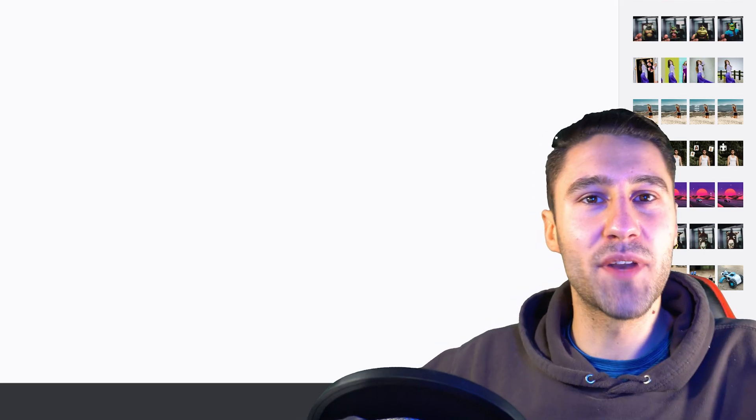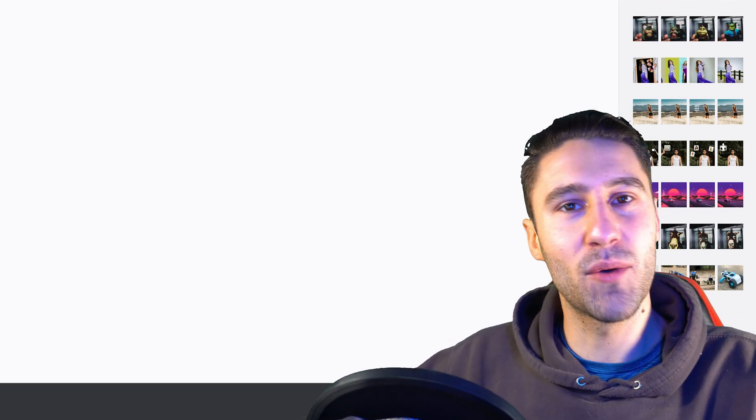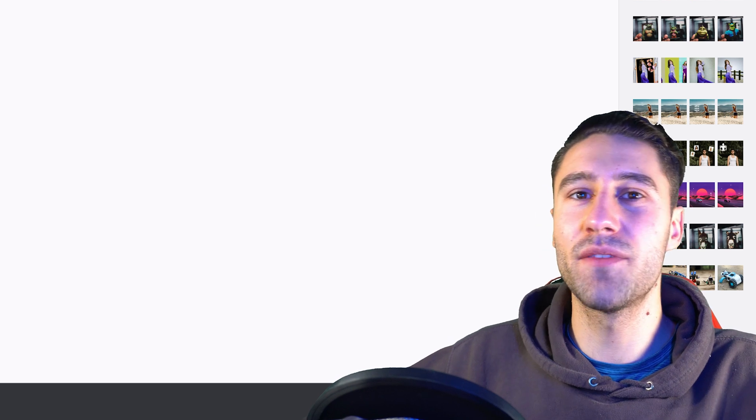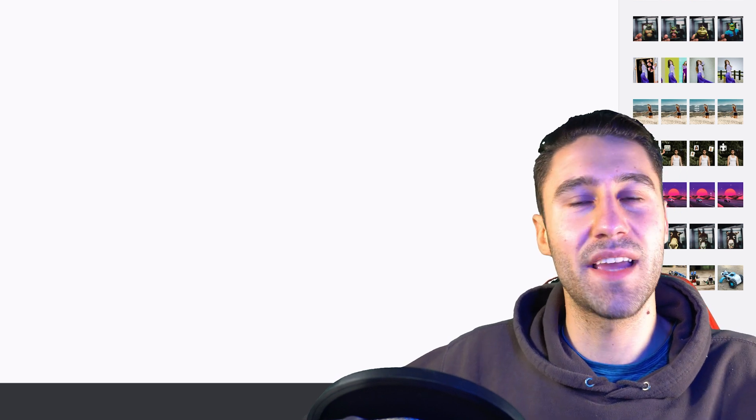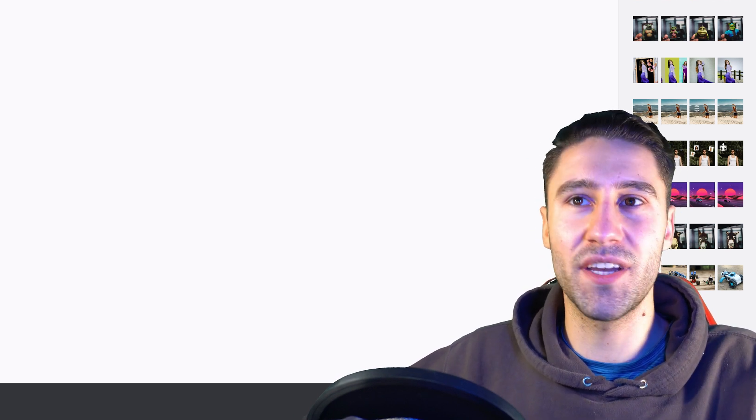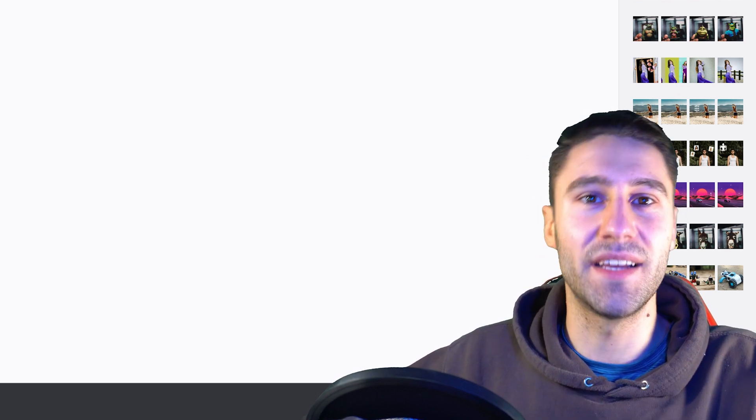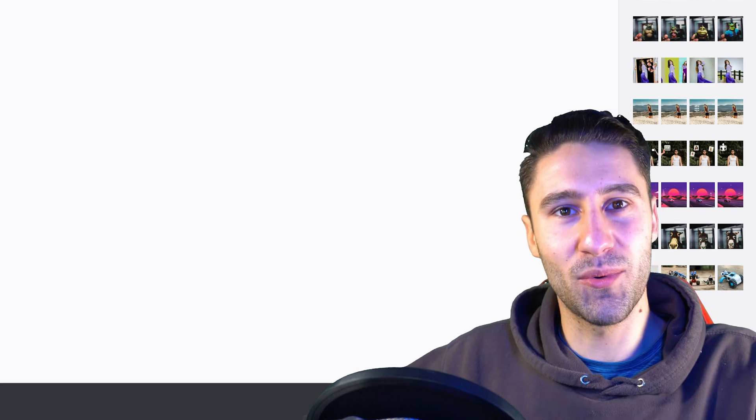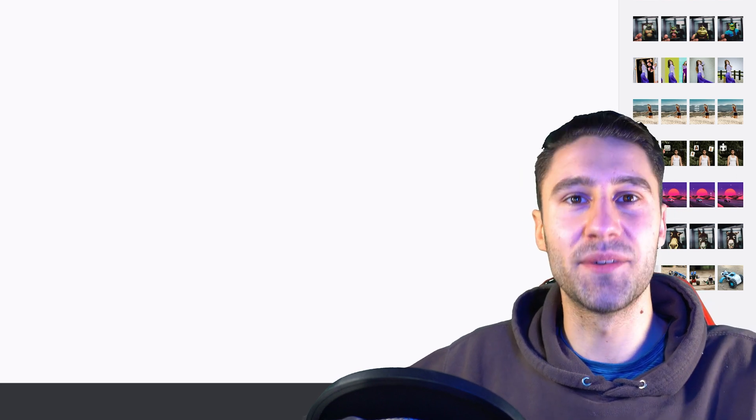I hope this video was helpful. If it was give it a thumbs up. Let me know what you think of this AI feature and this website. And as always I will see you all in my next video. Bye.